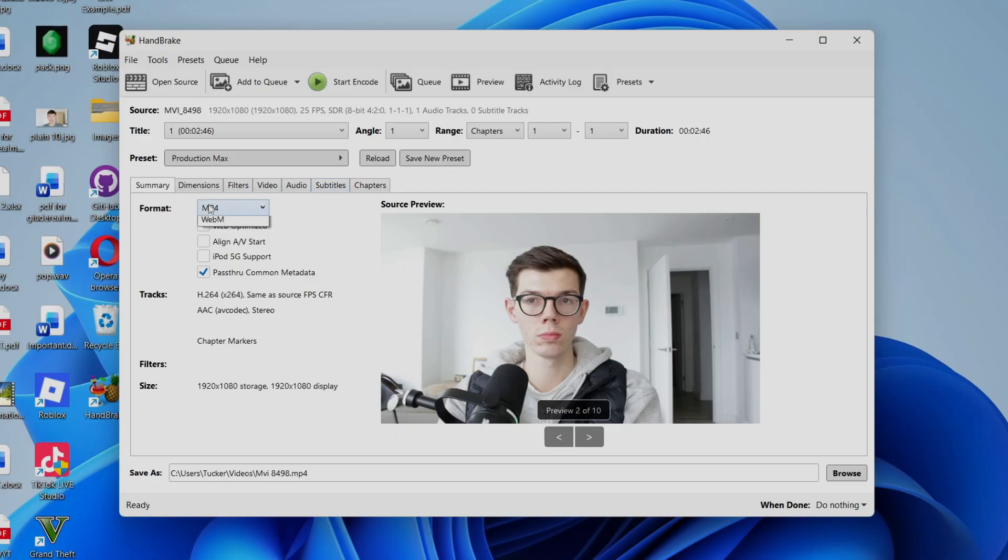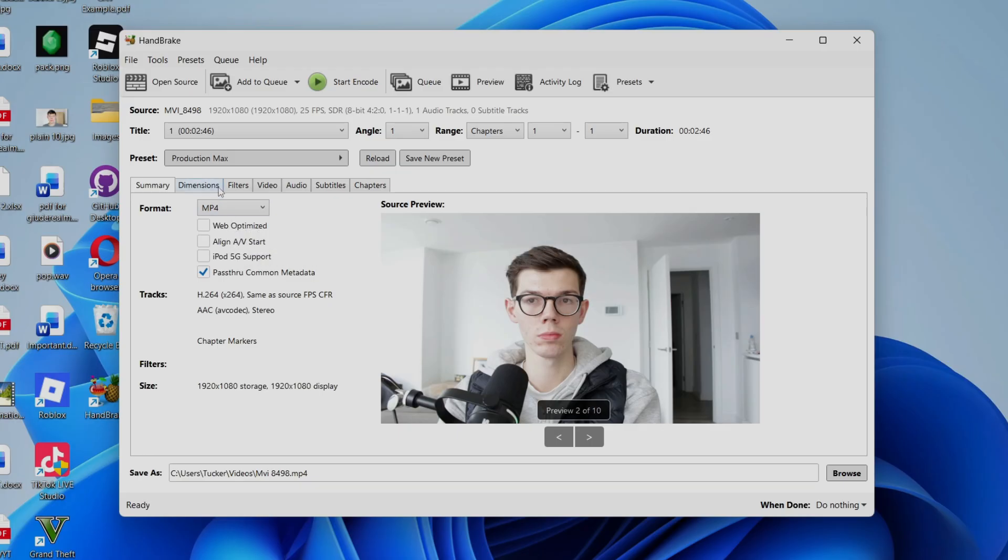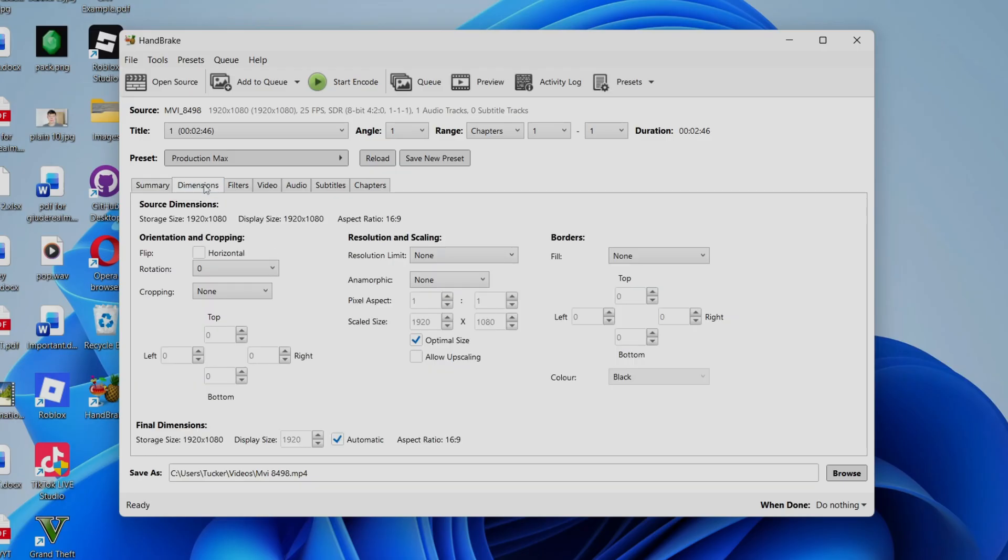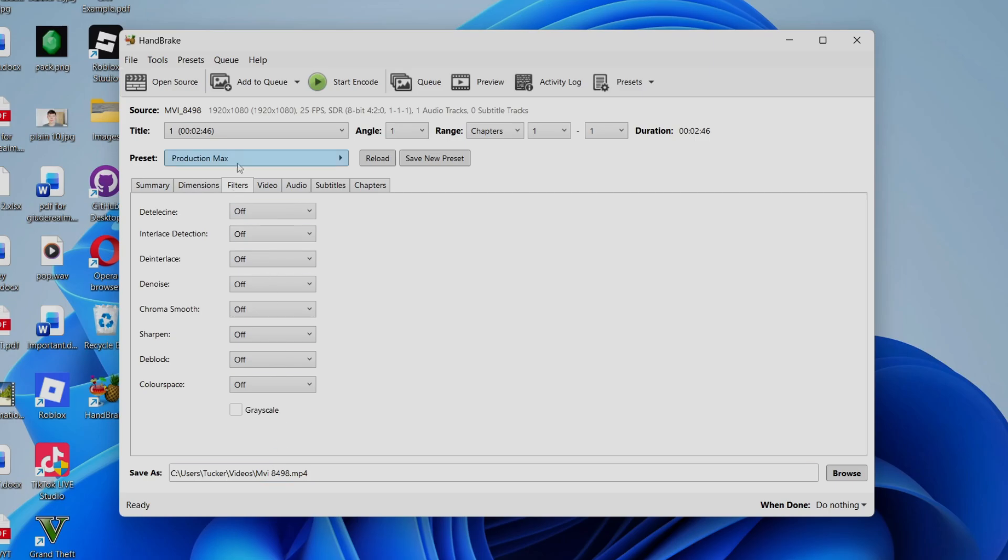So for the format in summary, I recommend MP4. That's going to be the most compatible one. You can come into Dimensions. You don't need to change this really. Then you can come into Filters and apply these if you want to. I don't need to though, but this may apply to your video if you want to get a certain effect or filter here.